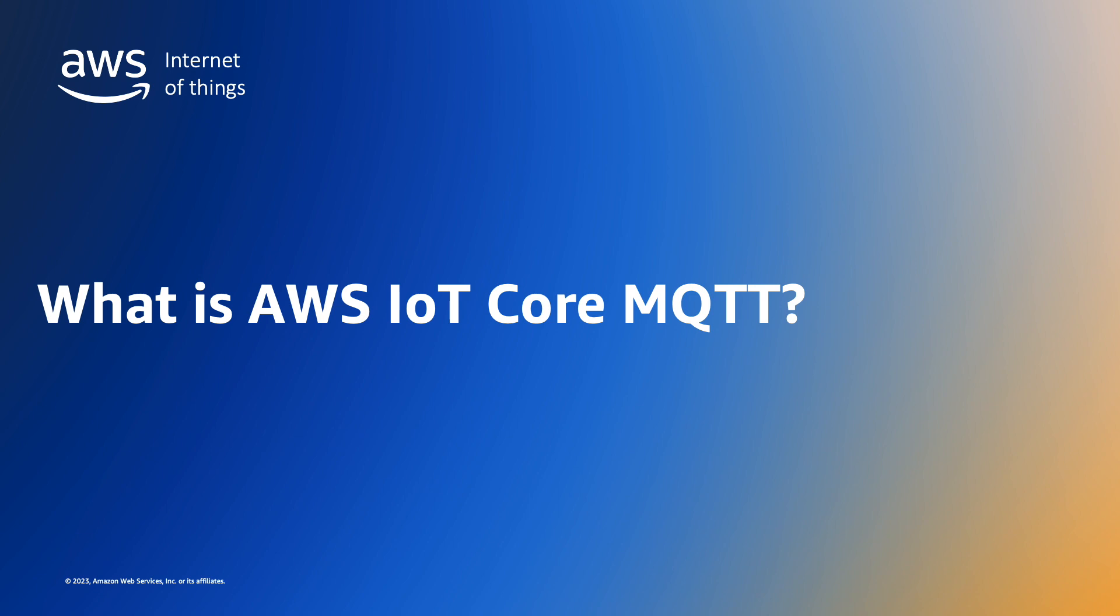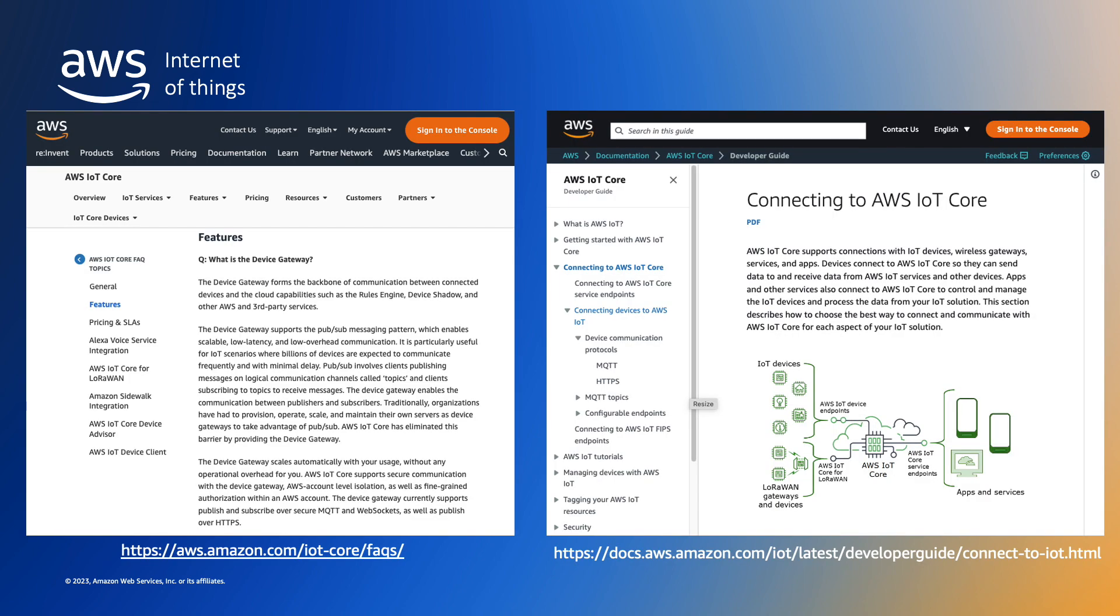If you'd like more information on the AWS IoT Core Device Gateway and the supported protocols I recommend you start by reading the AWS IoT Core FAQs and the connecting to AWS IoT Core documentation. You'll find links to the documentation in the notes below.